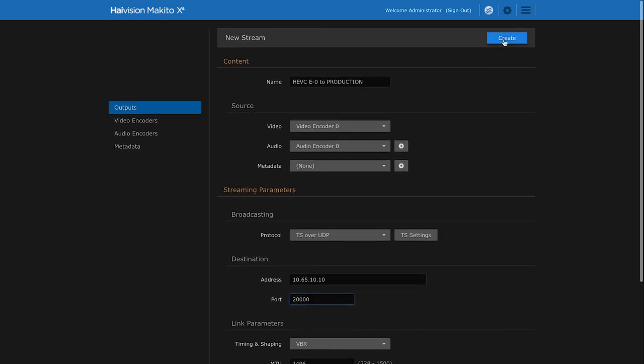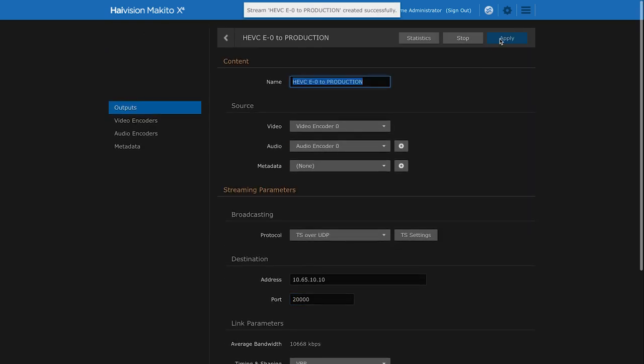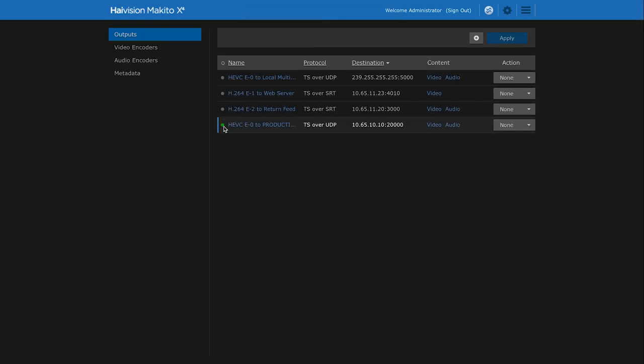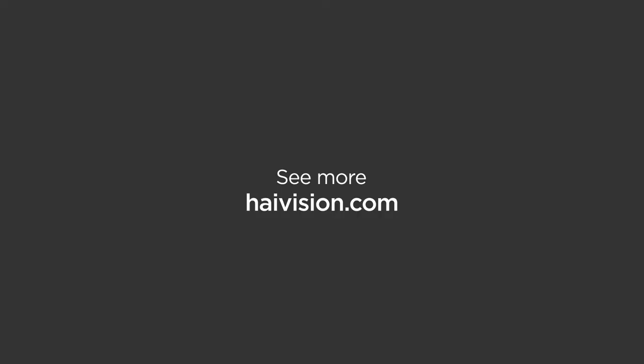And there we go, we have successfully created a 4K HEVC stream with the Makito X4. Thanks for watching.